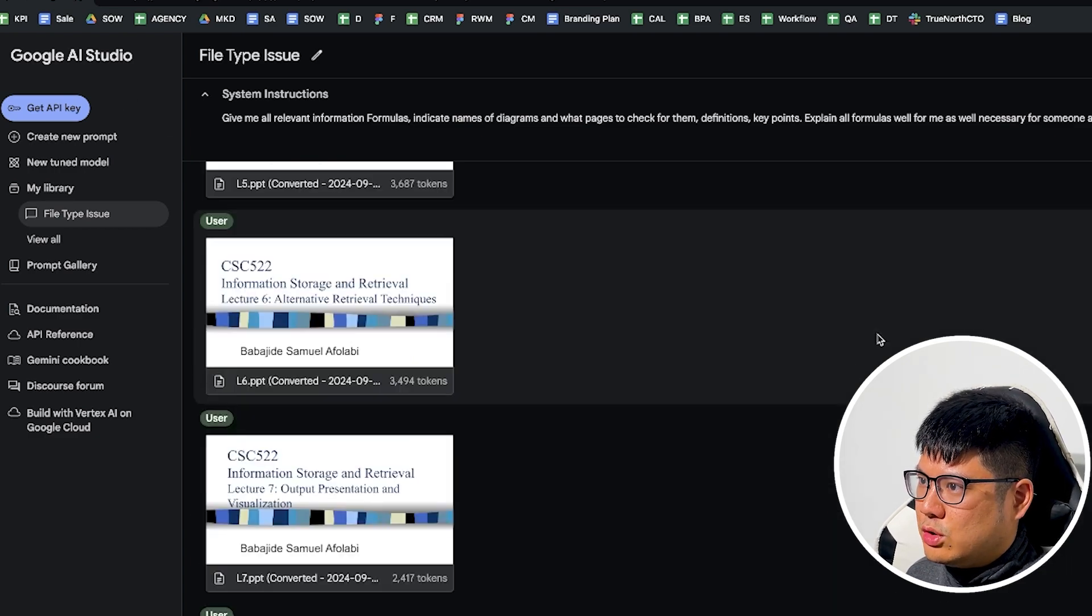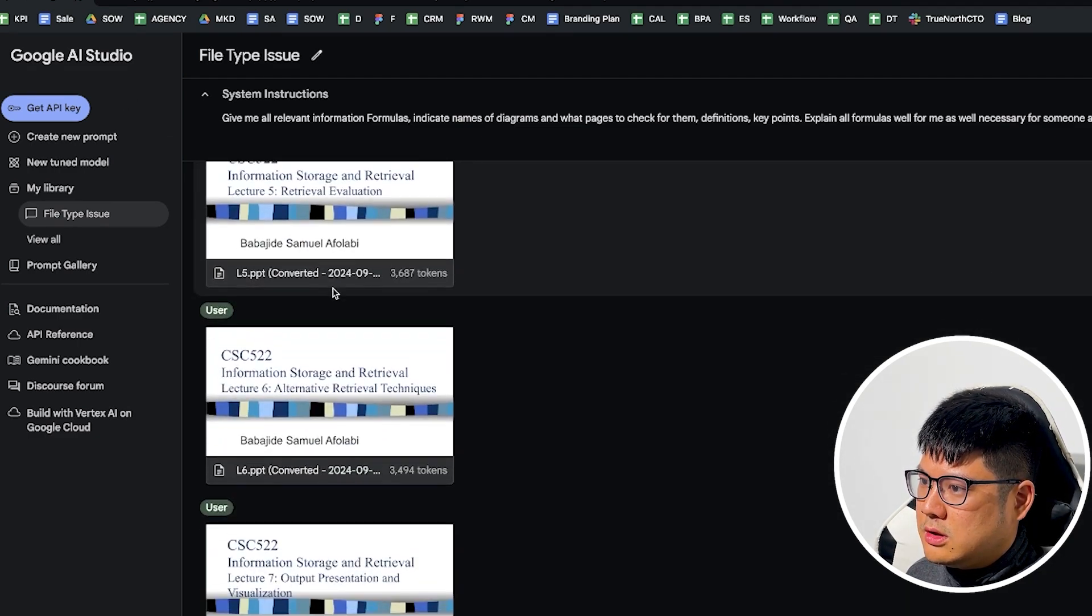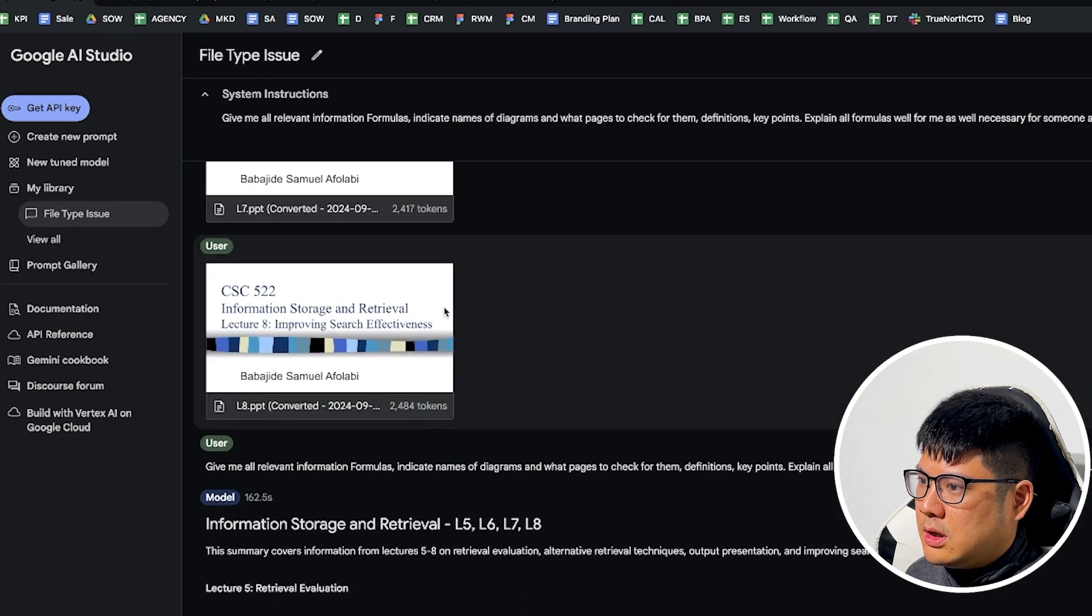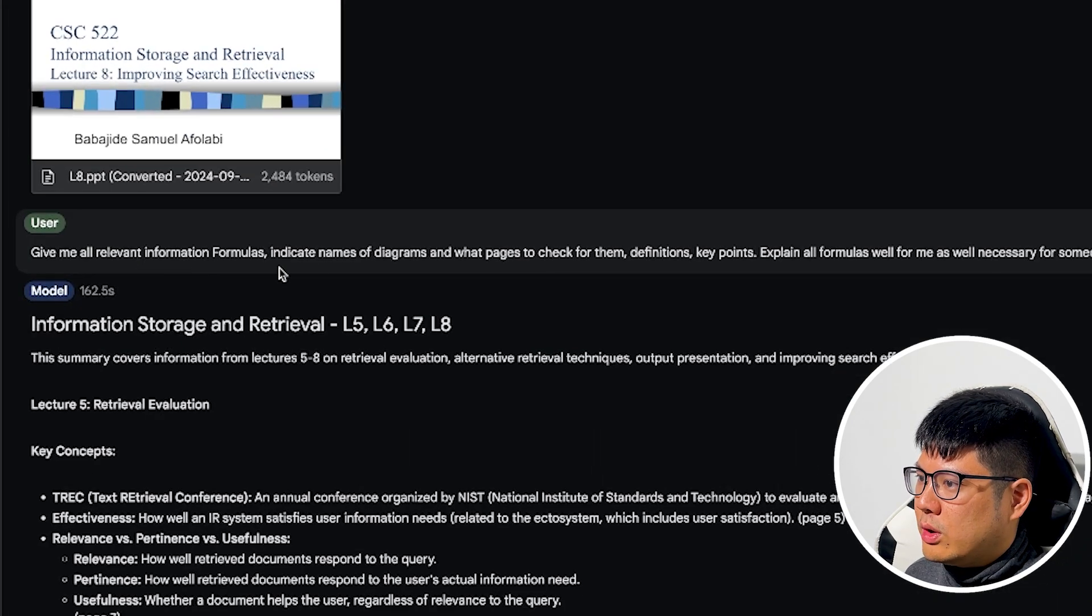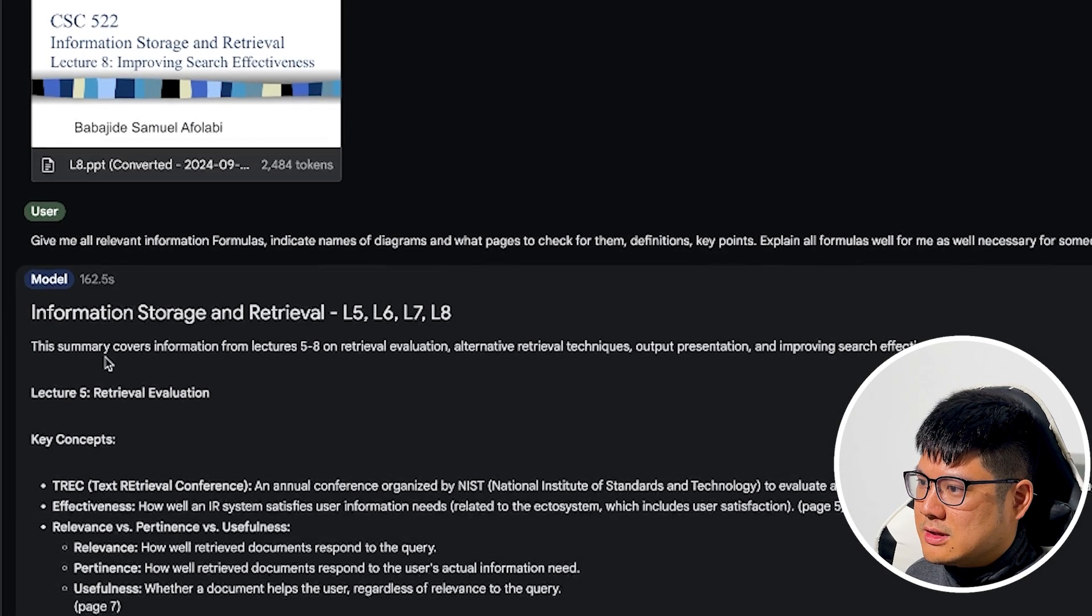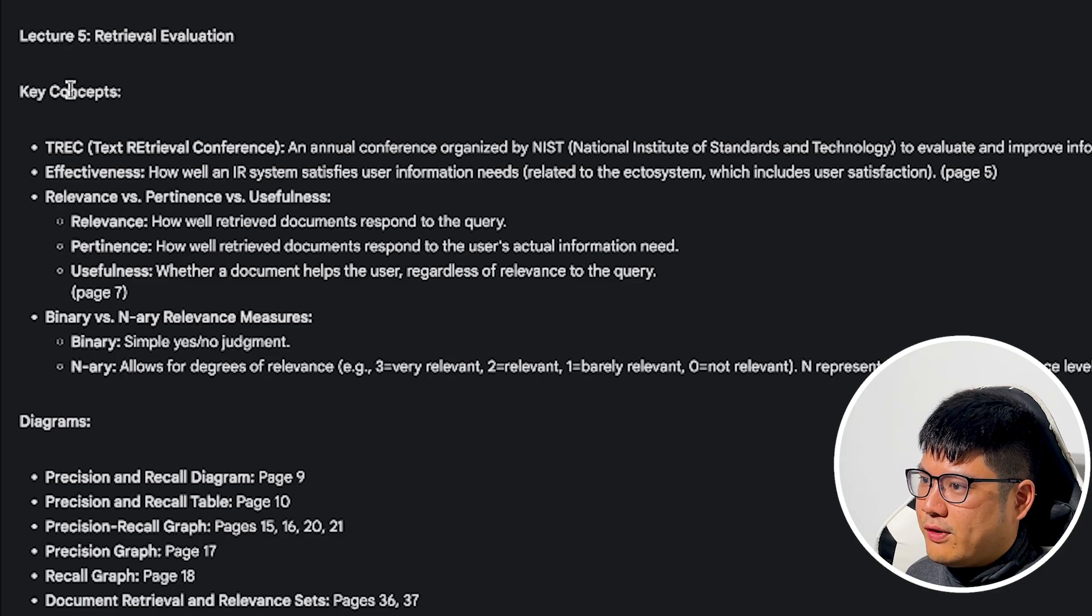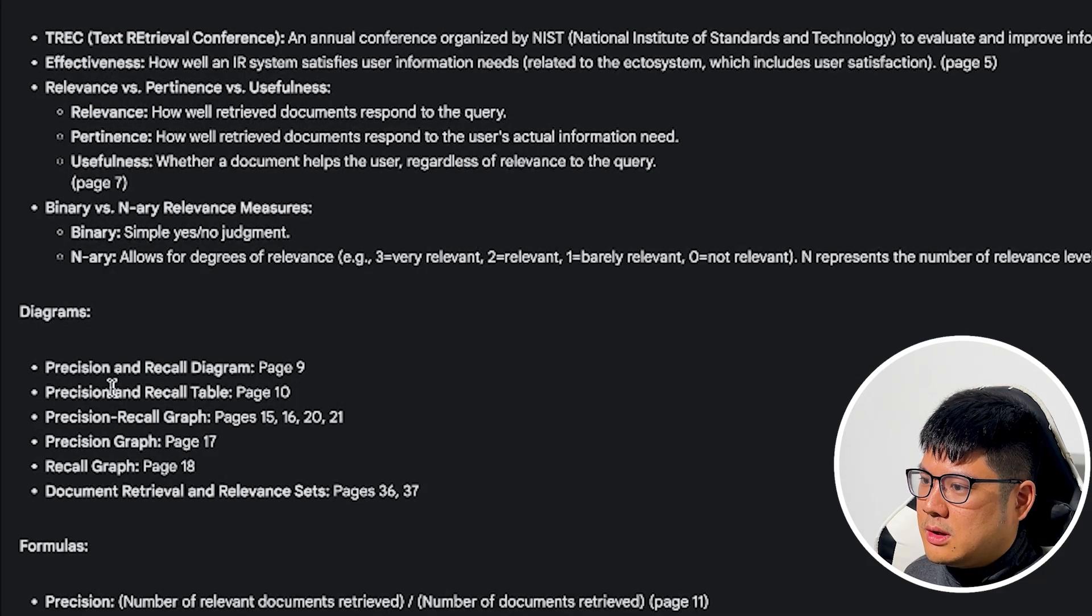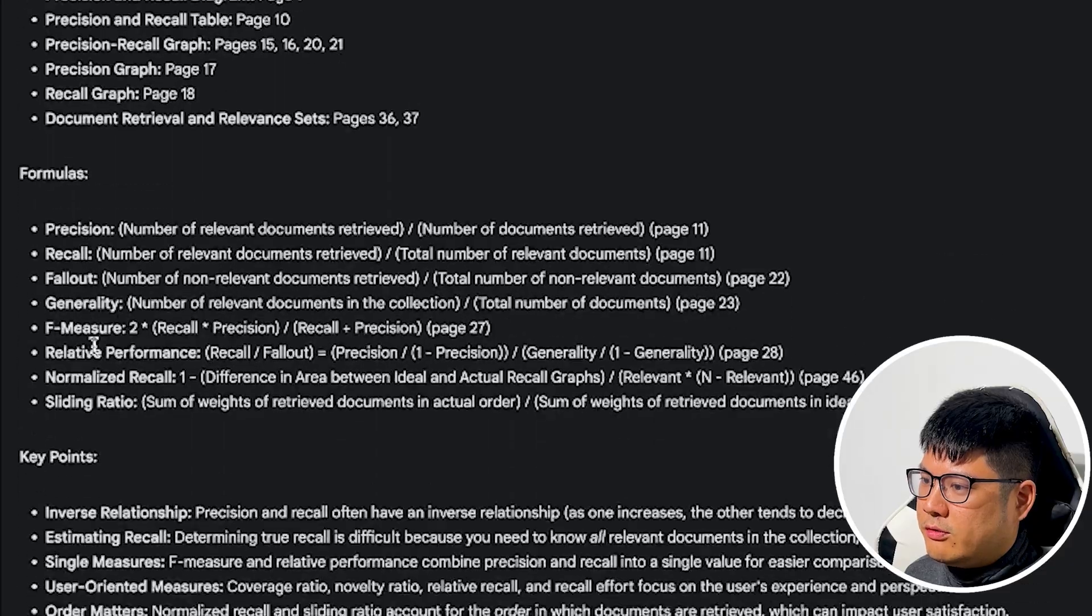So I went to Google App Studio, I uploaded all the documents here, and then basically it gave me all the relevant information, formulas, and it does this. So here's the summary. Lecture five, key concept, diagram, page number, formulas.